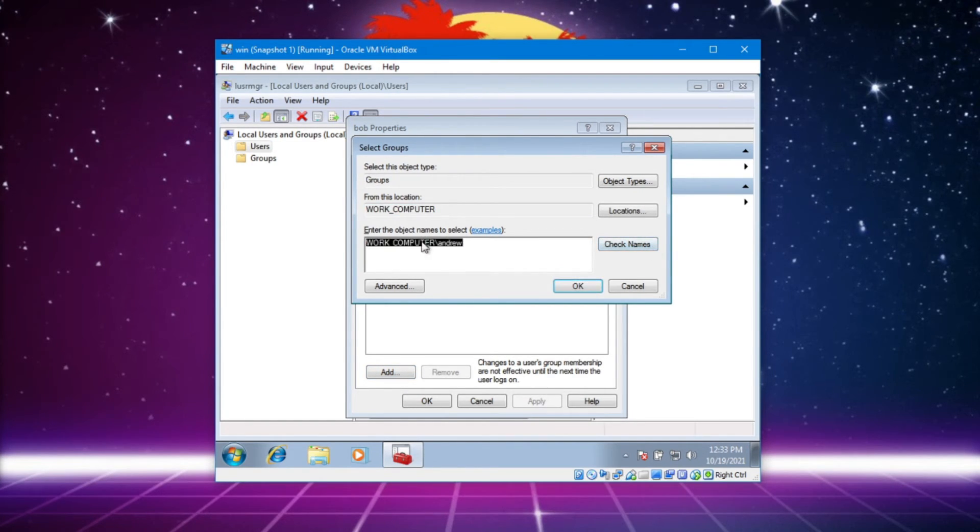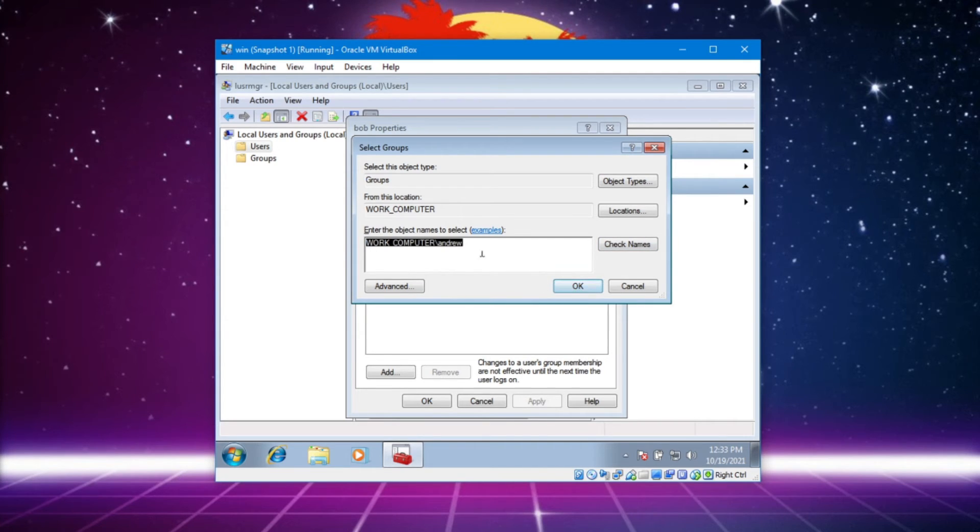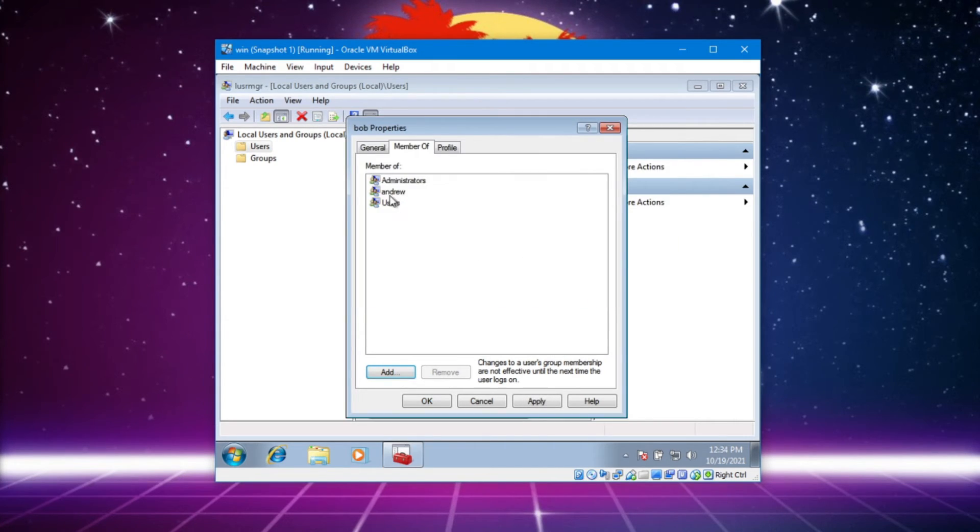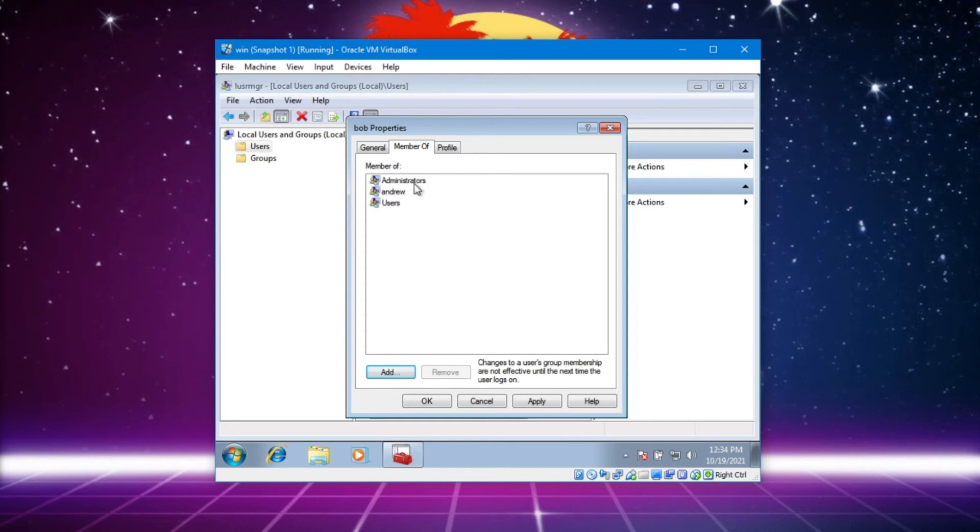Let's go back and let's actually add Bob. Right, now Bob is a member of users, of Andrew, and of administrators.